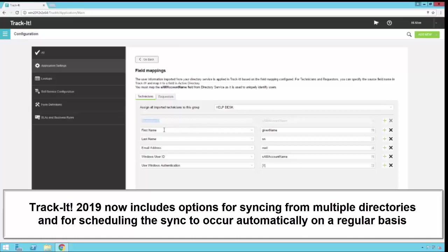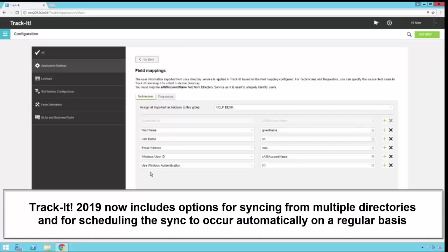On the left side, you'll see the actual Track-It field name, and on the right side, you'll see the name from Active Directory. So, for example, first name, that's a field in Track-It. We have that mapped to given name from the Active Directory service. If you click on this little plus sign, you'll get a list of all the attributes available from your Active Directory, and you can just pick one.